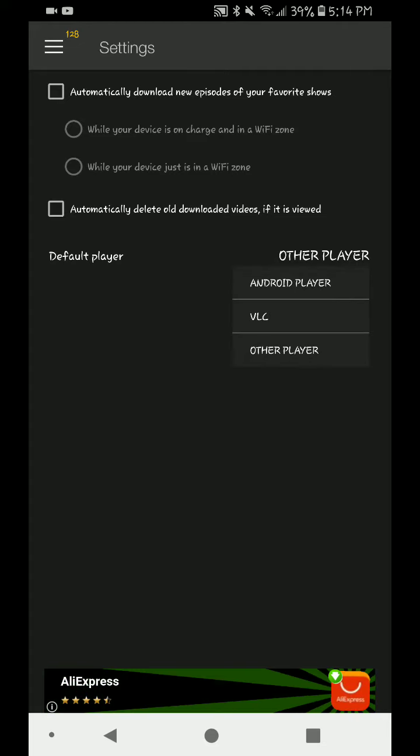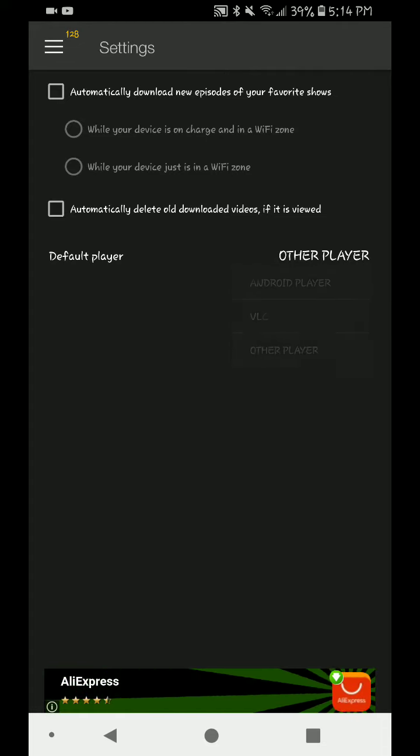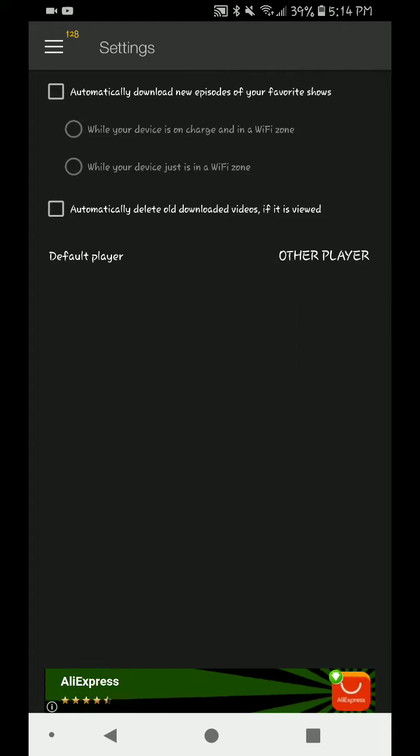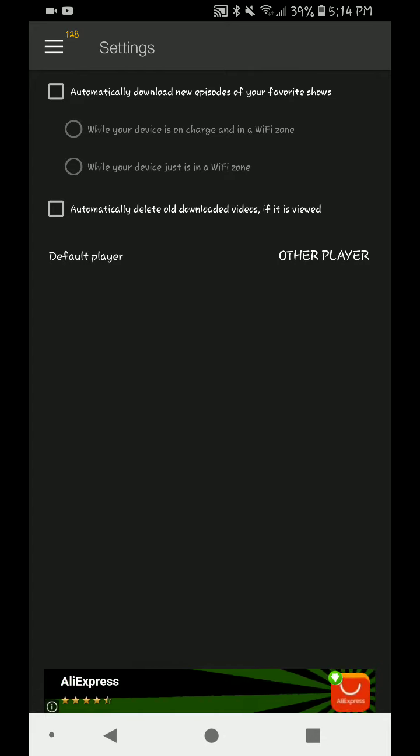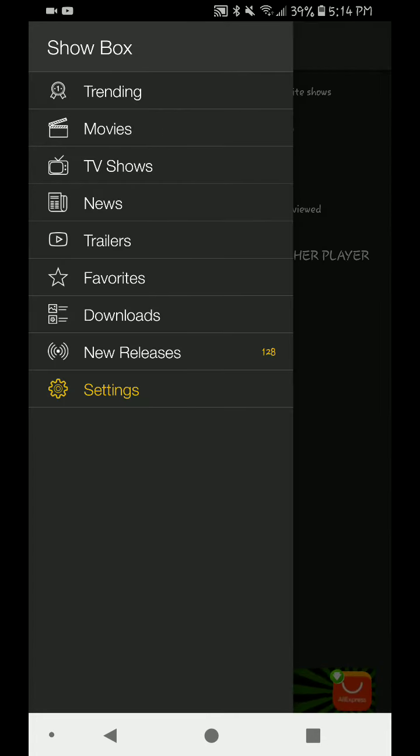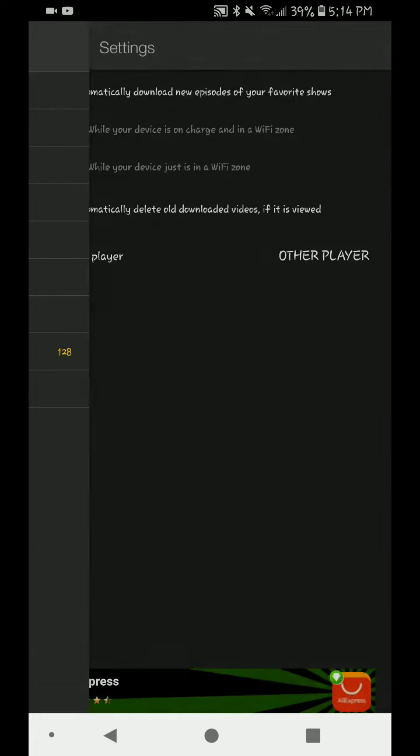You see default player: Android VLC Other. Select other player and you want to hit those dots again. Go to your TV show that you want to cast.